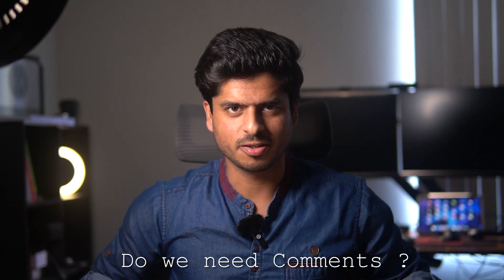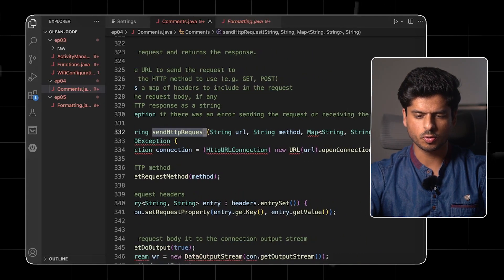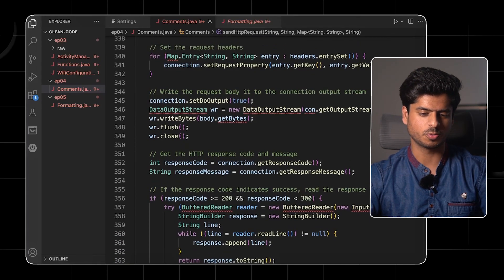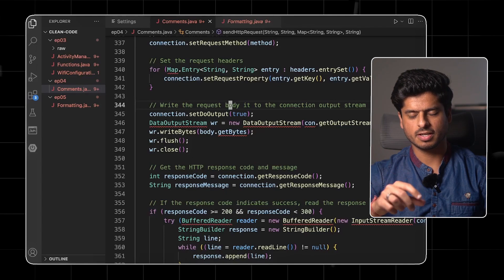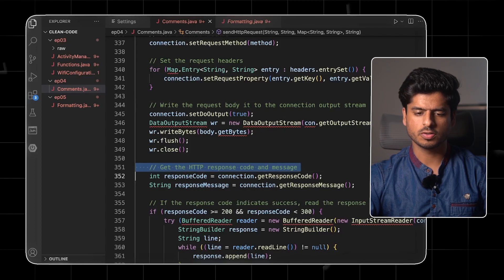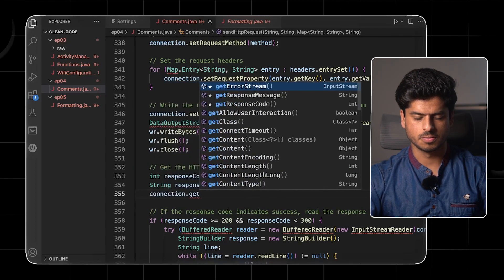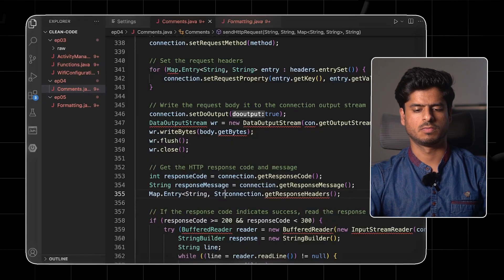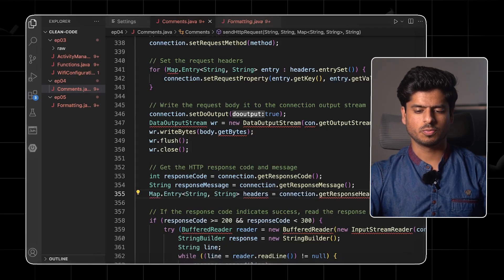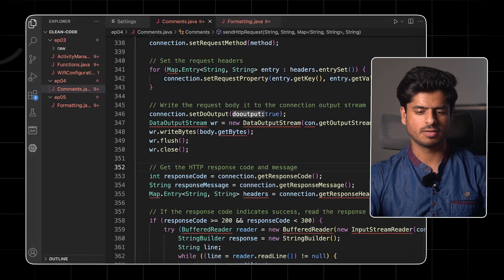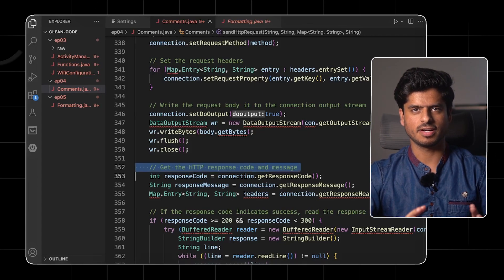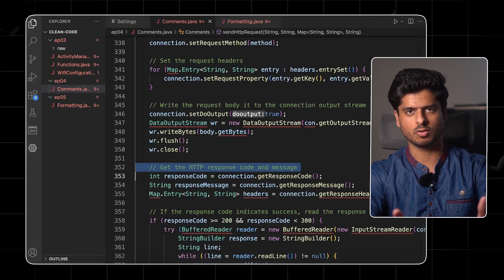So, do we even need comments? Let's do a quick exercise. We have a method called sendHTTPRequests that takes in a URL, method, headers, and body. If you take an overview of this method, it looks great — lots of good comments and pretty clear what the code is trying to do. But let's see how comments can get misleading very quickly. Right now it says 'get the HTTP response code and message.' If in the future we also want to get the headers, should the author go and edit the comment? Can we make sure every future editor of the code will do that? Not really. Very soon this comment will get misleading, and the same thing can happen with other comments in this function.